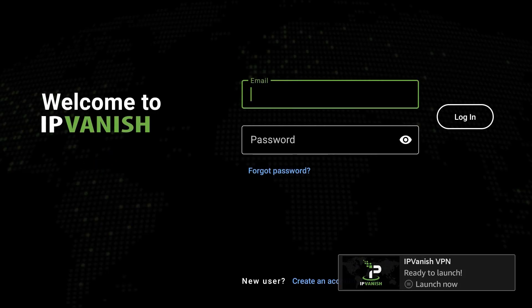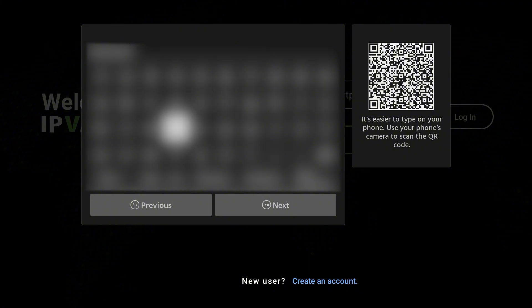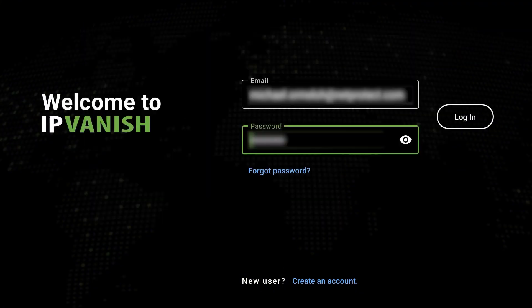On the login screen, enter your IPVanish account email and password, then click Login.